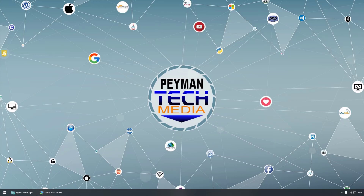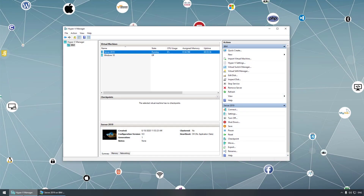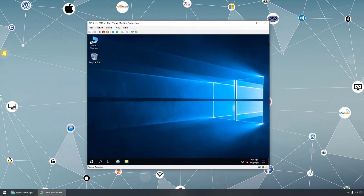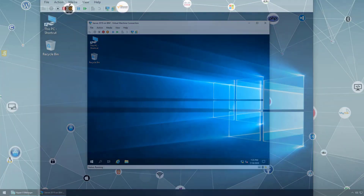Hello everyone, welcome to Payment Tech Media. In this video we will talk about storage pools. In previous videos we talked about RAID. For this video demonstration I'm using Hyper-V Manager. As we can see, a virtual machine is already created with Server 2019 operating system installed. I've already added three virtual hard disks to go over a storage pool.